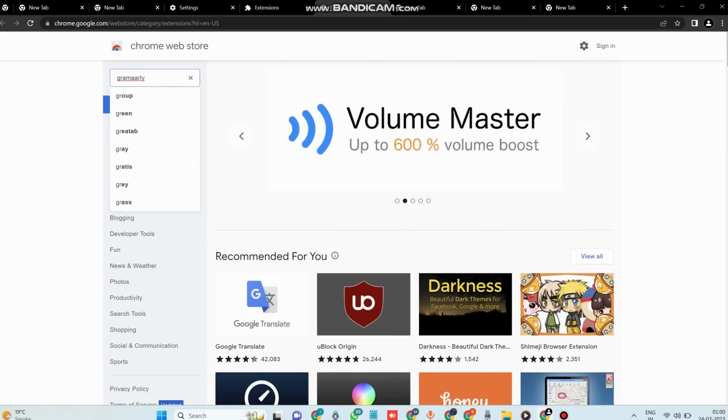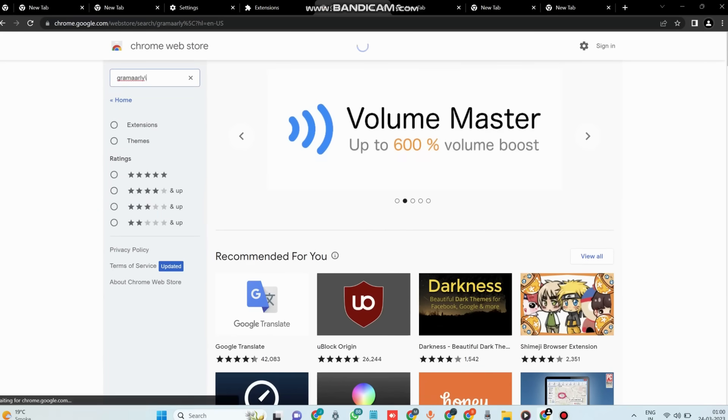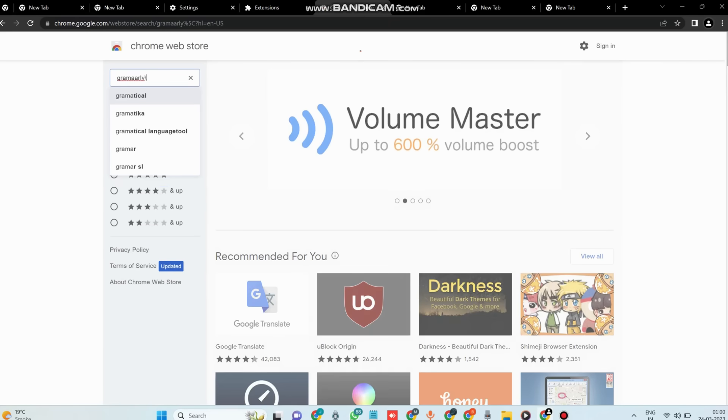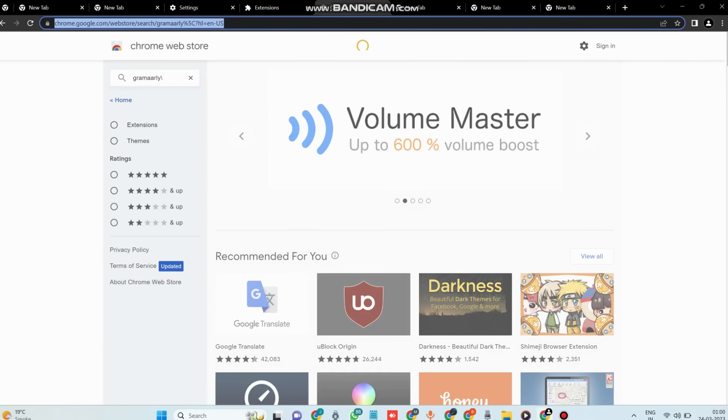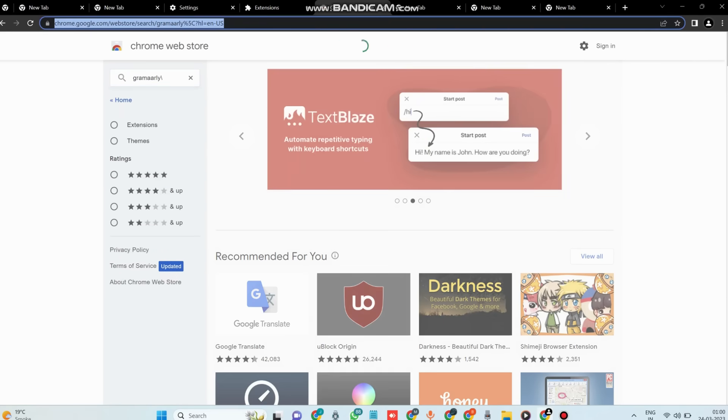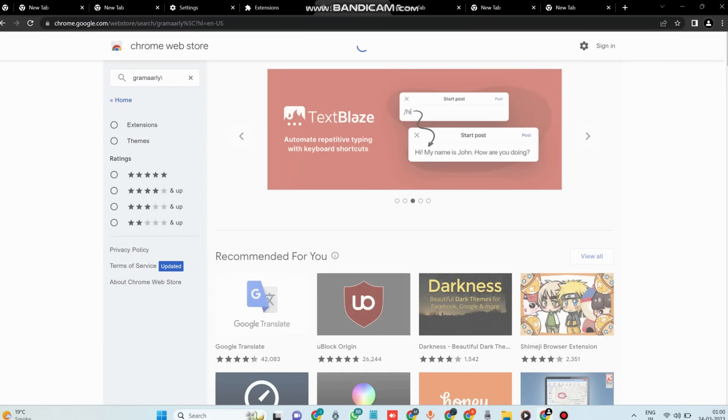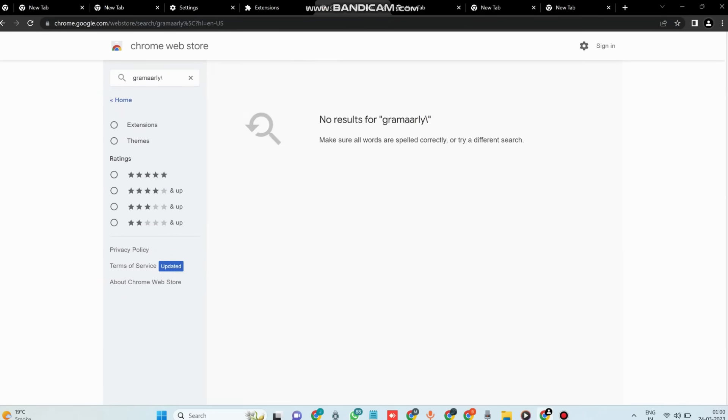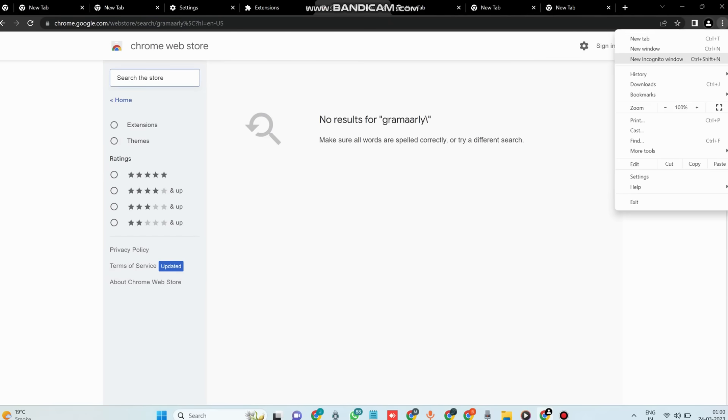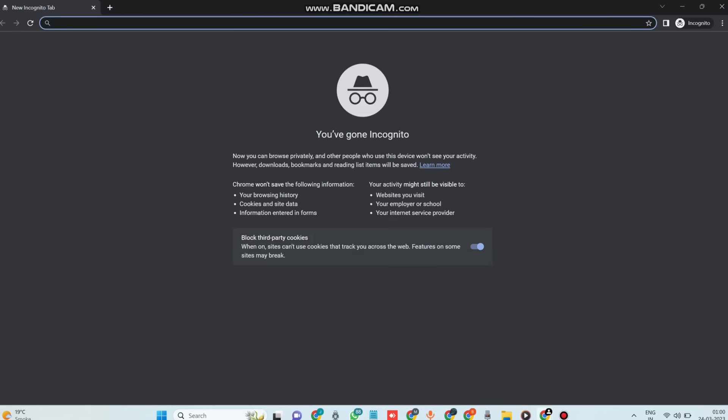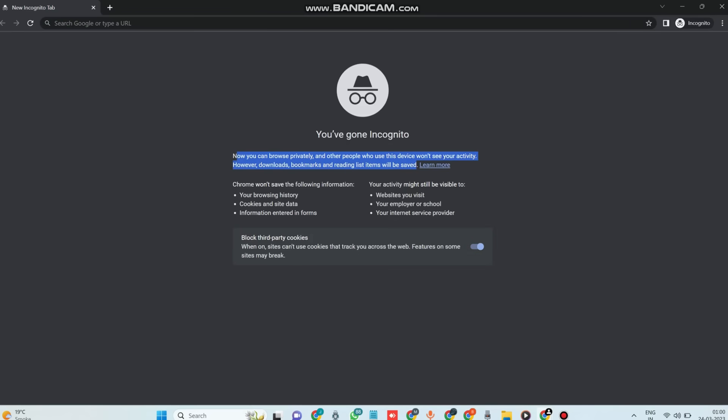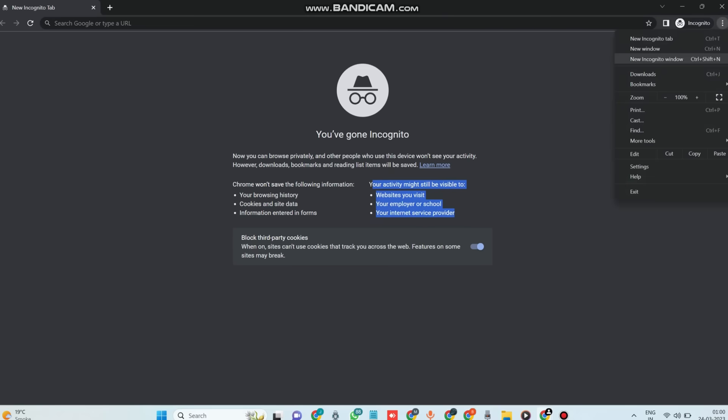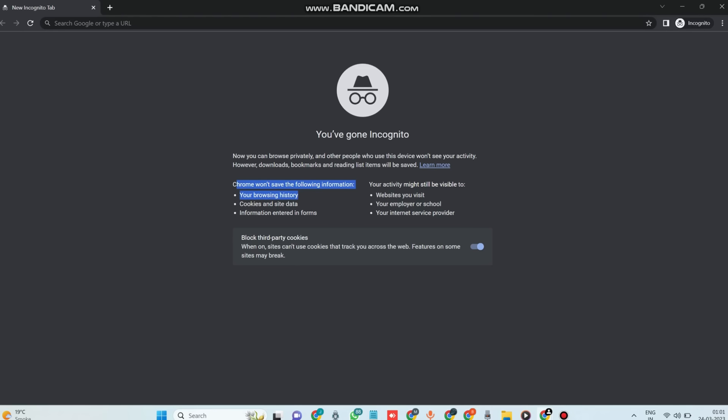To explore extensions, go to the Google Chrome Web Store. On fifth, we have incognito mode on Google Chrome. Sometimes you might want to browse the web without leaving a trace of your activity. That's where incognito mode comes in. To open an incognito window, click on the three dots in the top right corner and select new incognito window. In this mode, Chrome won't save your browsing history, cookies, or other data. It's perfect when you are doing sensitive tasks like online banking or shopping.